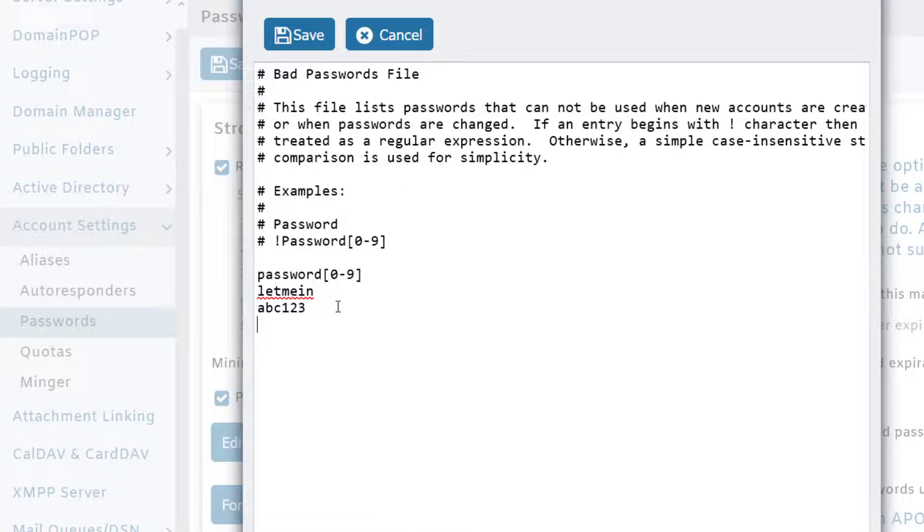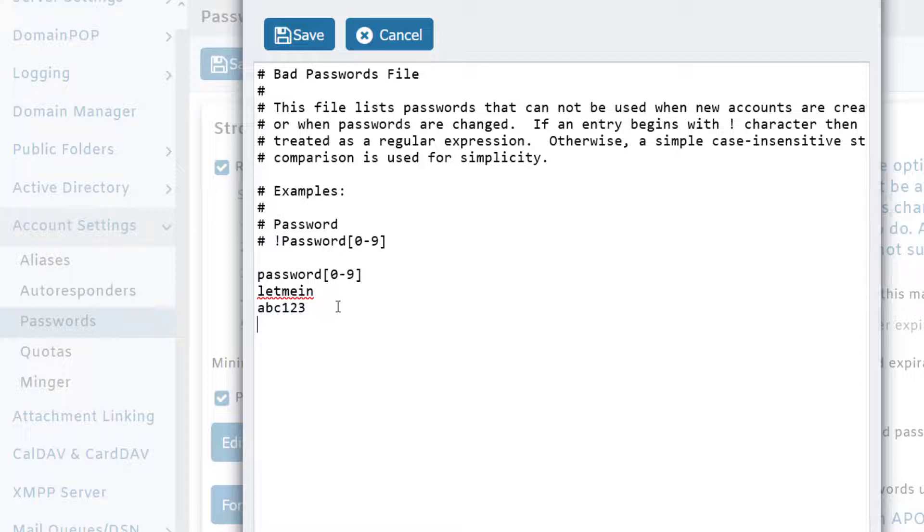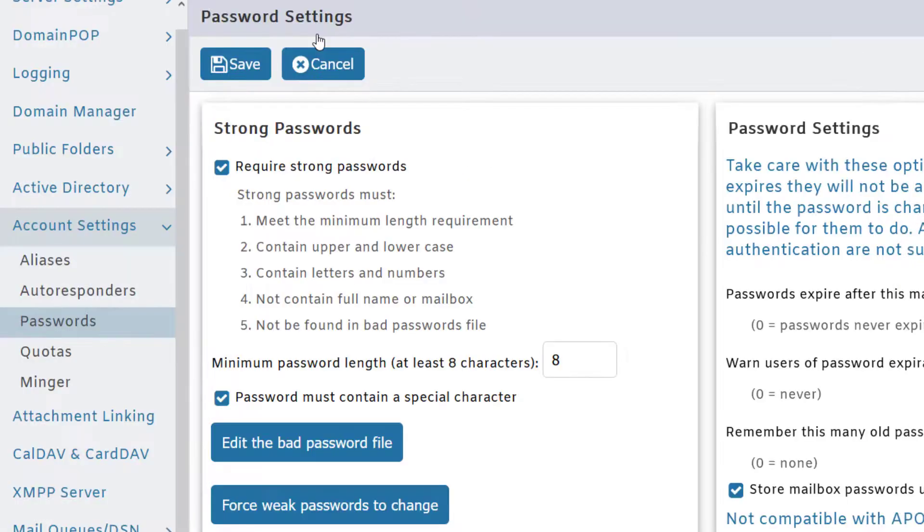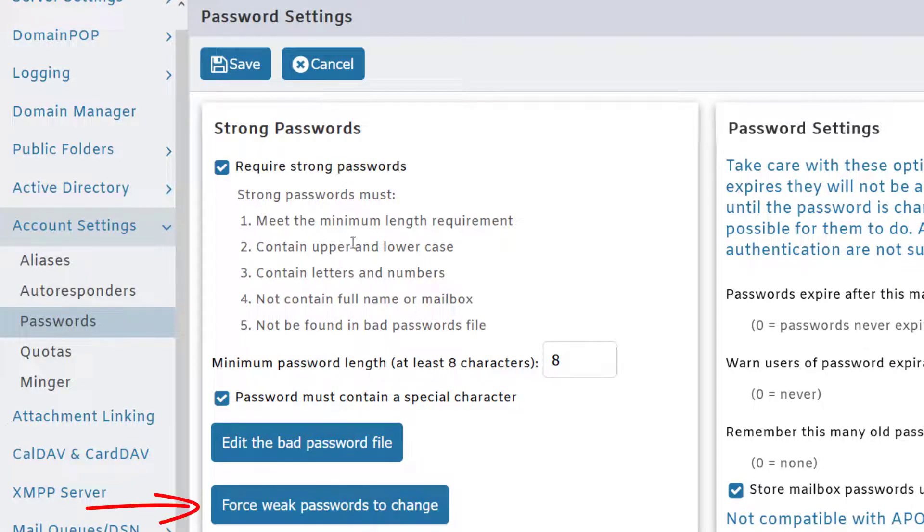This supports regular expressions, so if you want to get more specific with which characters are allowed or not allowed, you can use regular expressions in this list. Then click on Save. While you're on this screen, you can also force weak passwords to change.